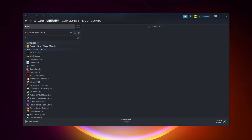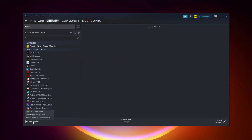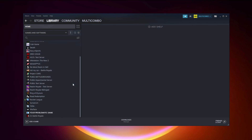If that didn't work, go to Steam. If you don't have Steam, download it. Non-Steam users: add your game to Steam. Click Add a Game, then click Add a Non-Steam Game. Select your problematic game, then click Add Selected Programs. Program added.